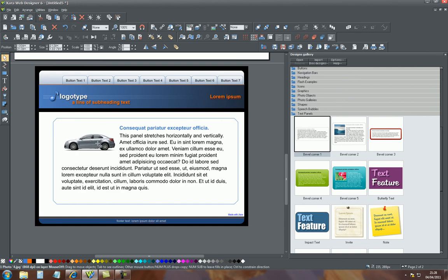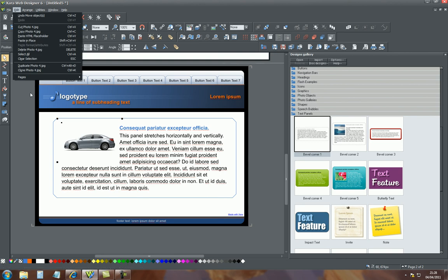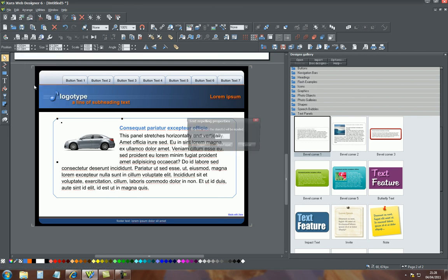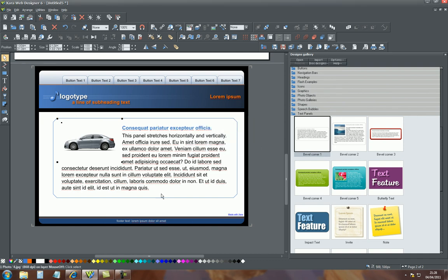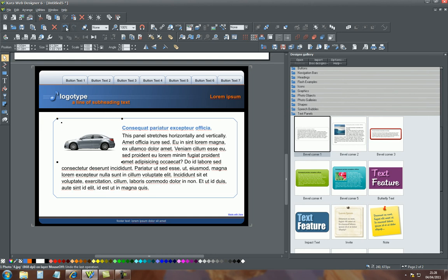If we do that to show you, we'll add a slightly bigger size. At the moment it's five, let's do it to fifteen, so it'll be very noticeable. We repel that, and as you can see, the text moves. Here we are.